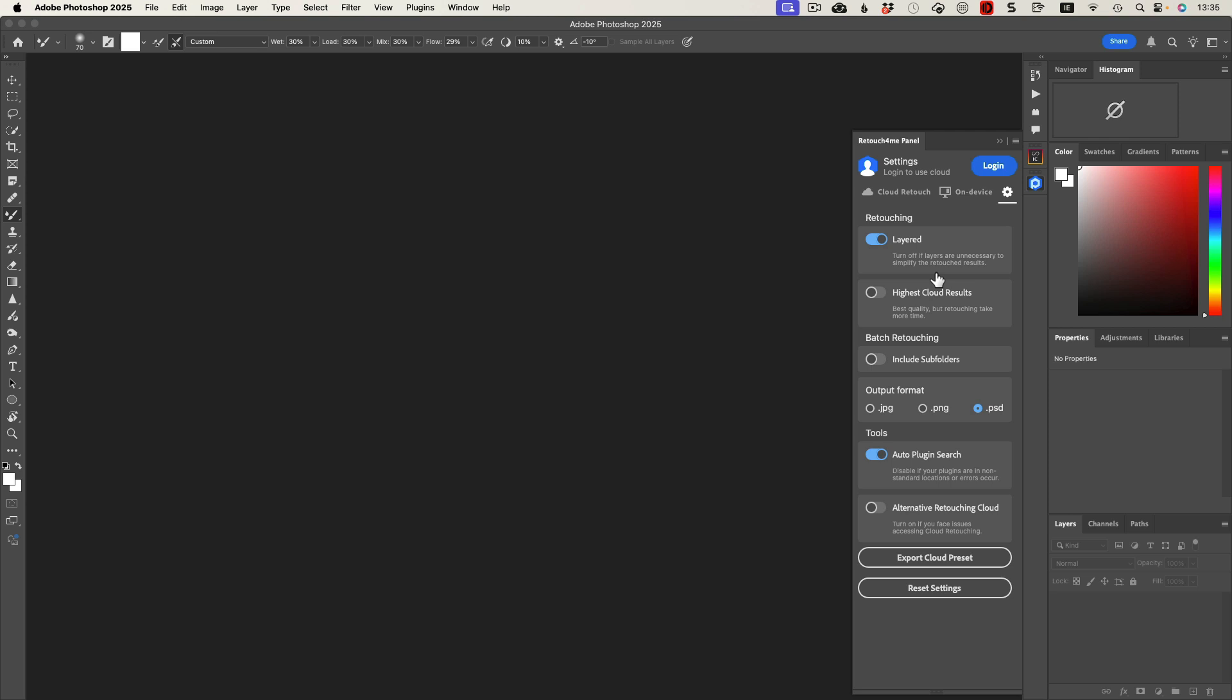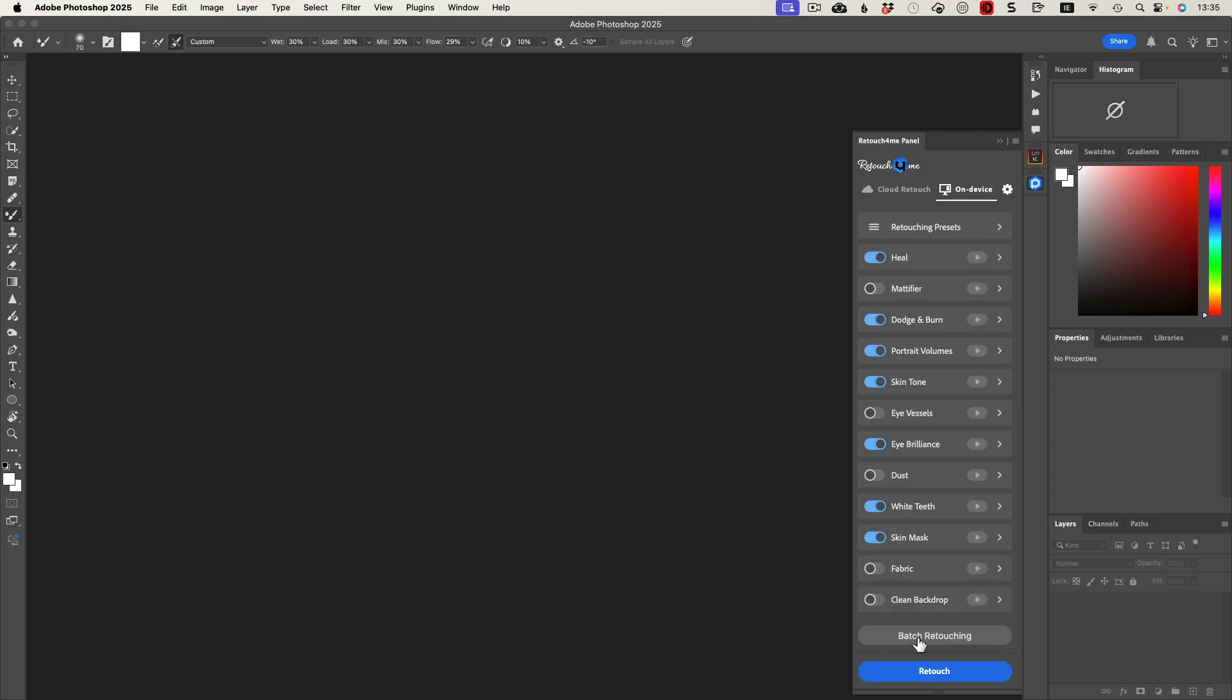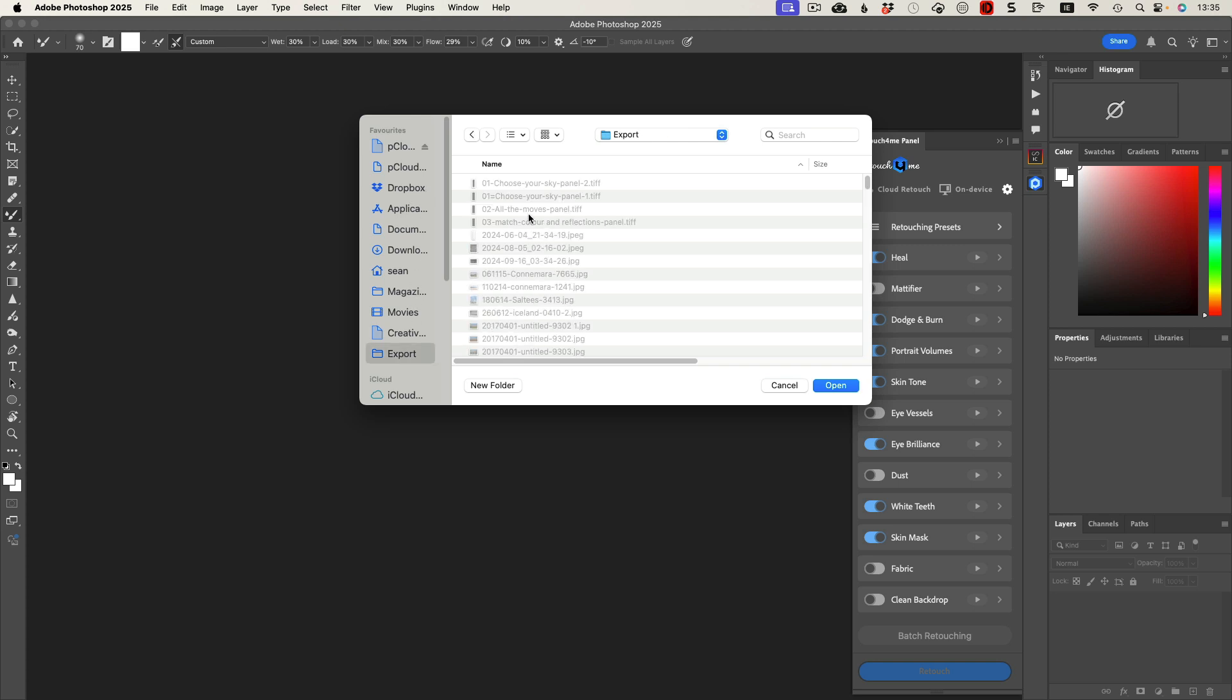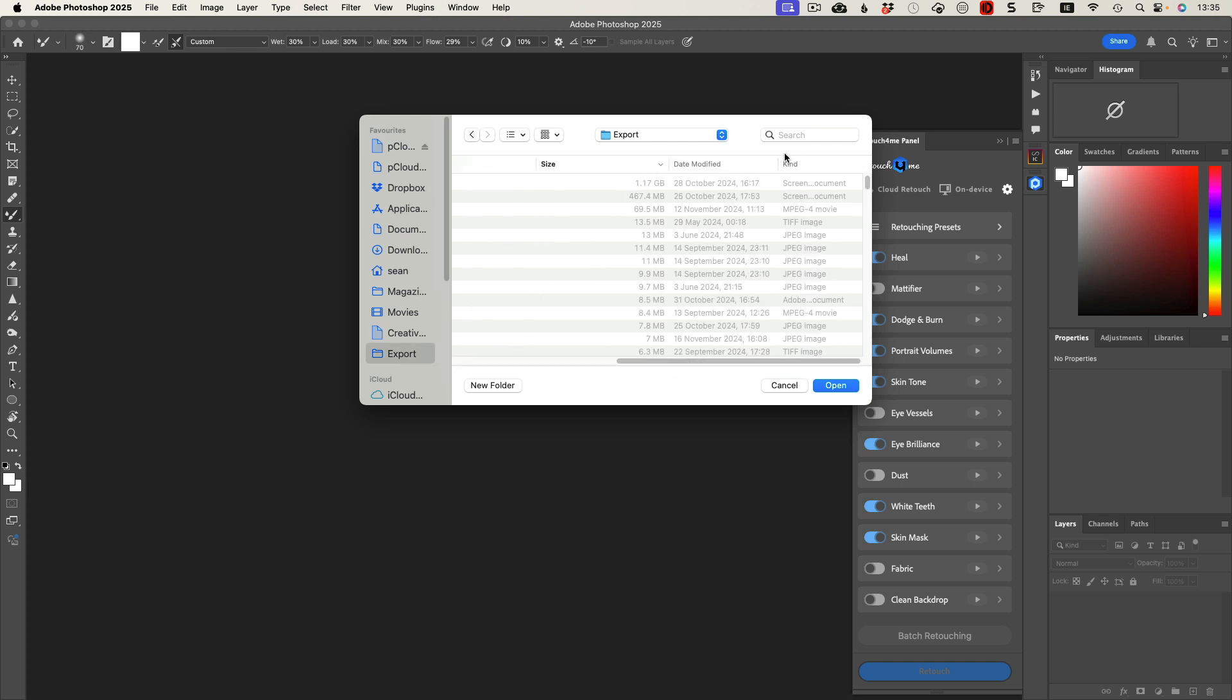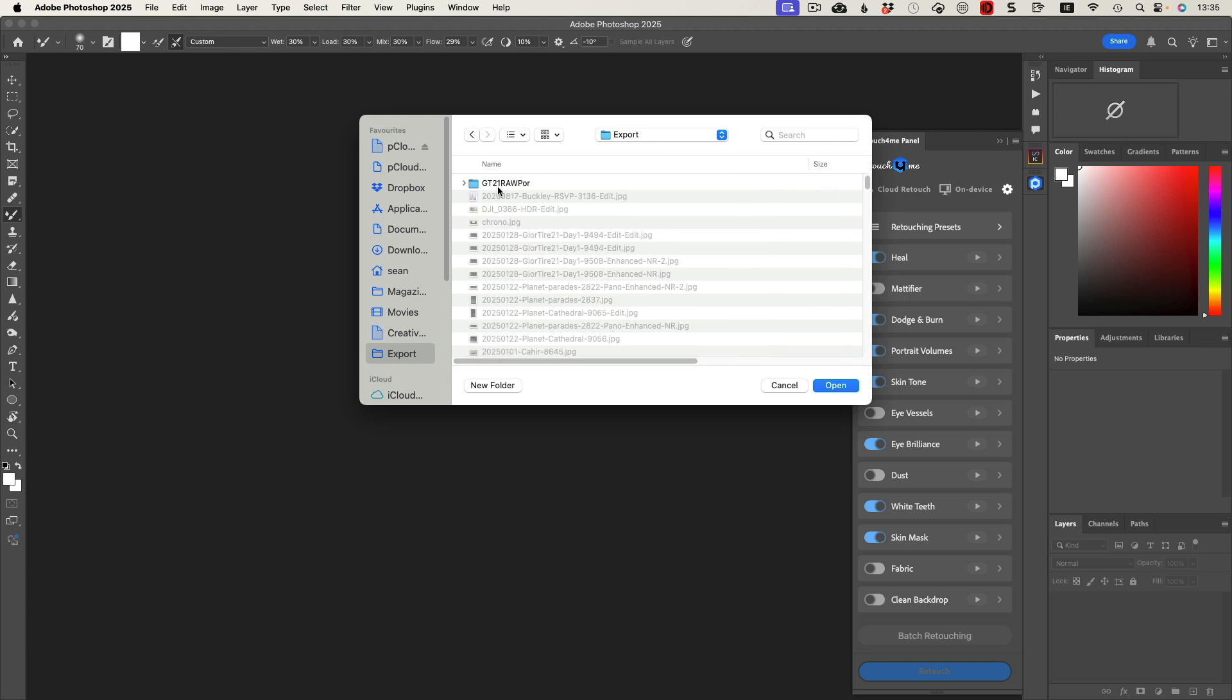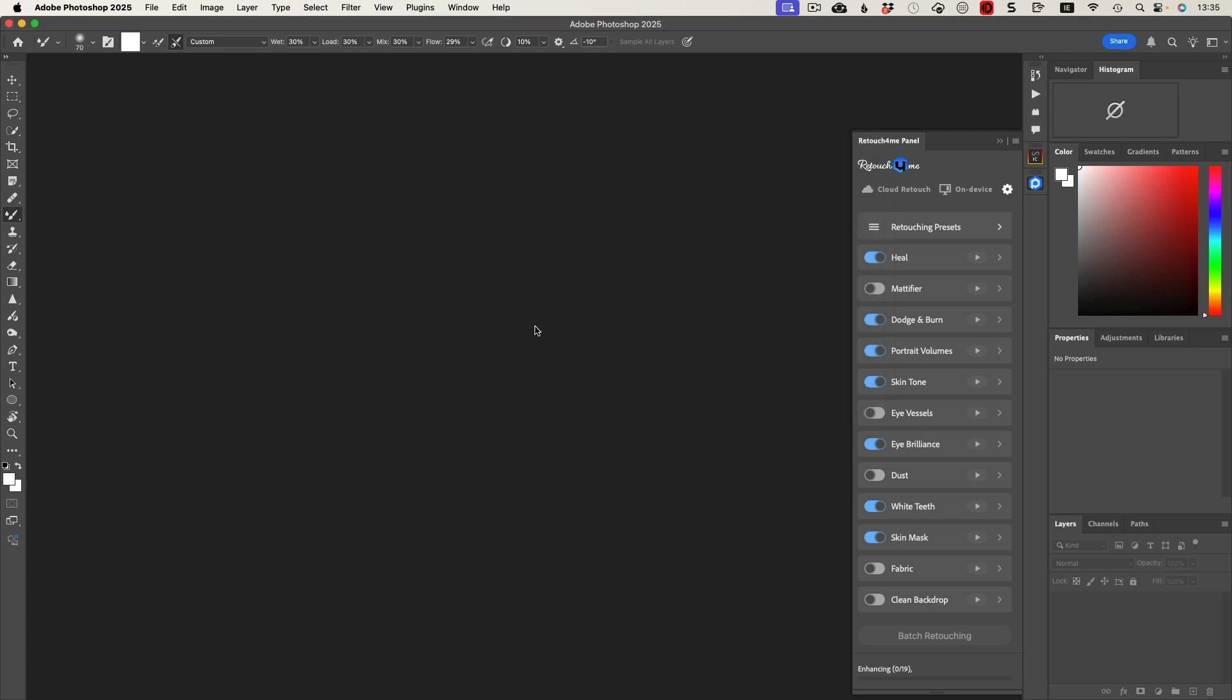So I'll come down here to on devices, I'm going to select batch retouching, and I'm going to go to my export folder where I have modified, and I'm going to choose this folder here and it will basically pull all these images up and start editing them.